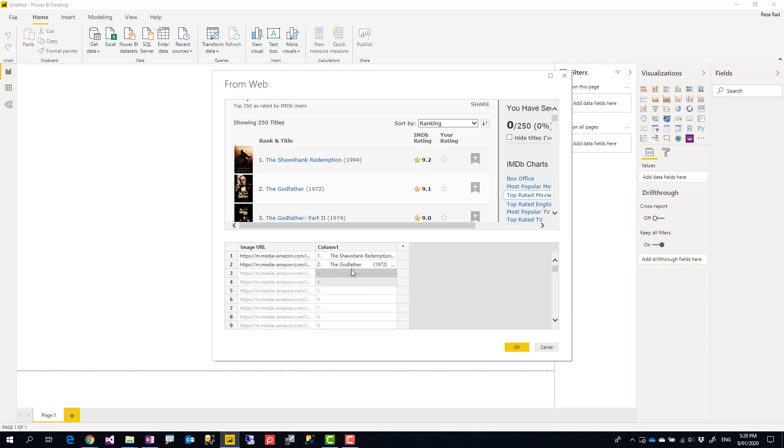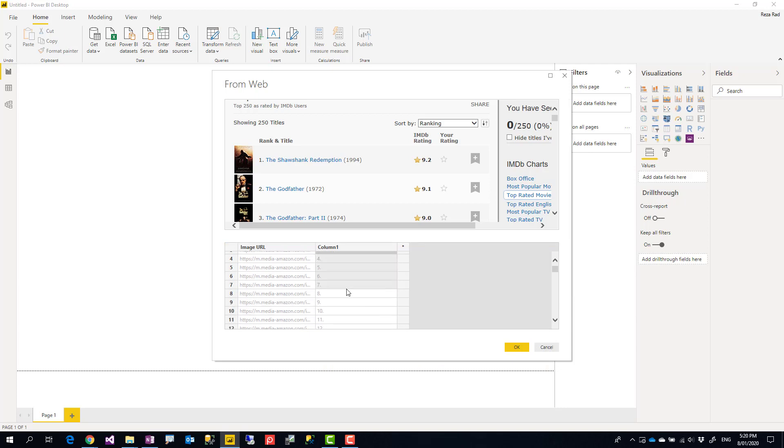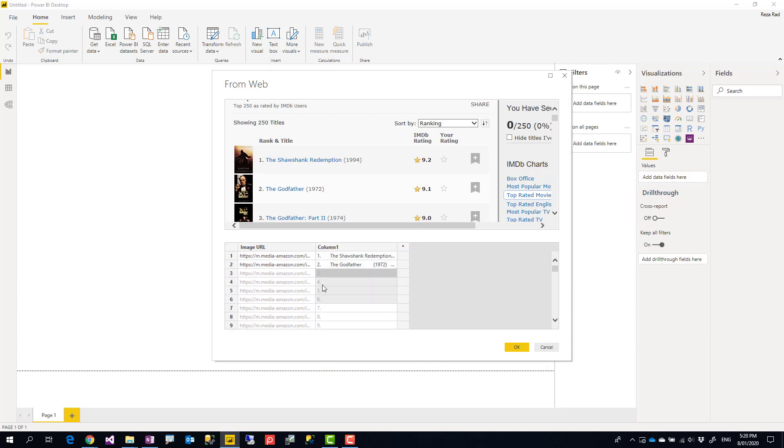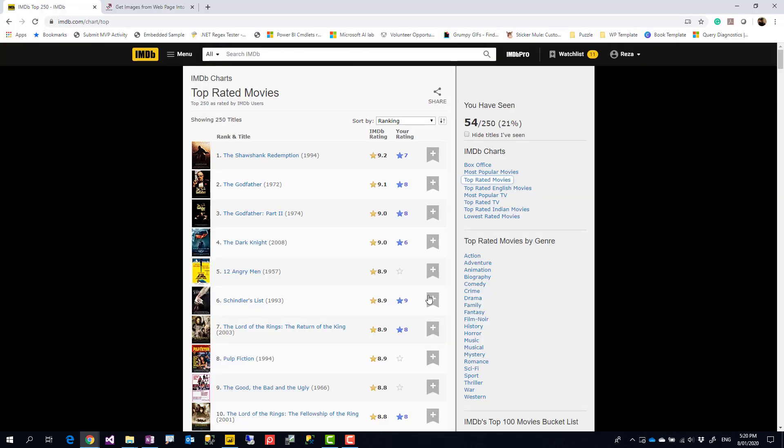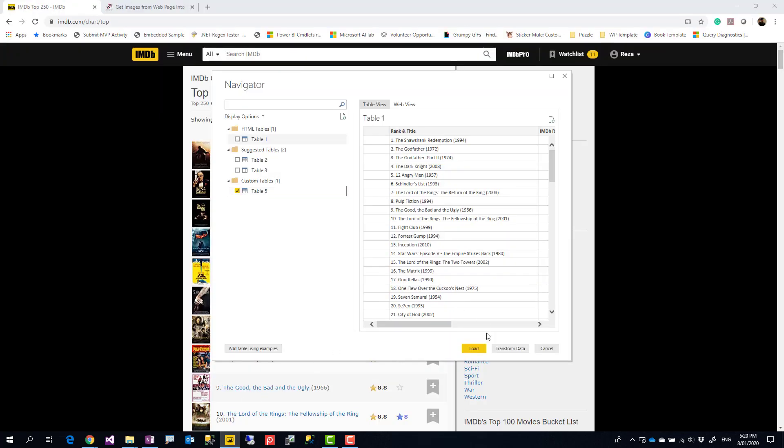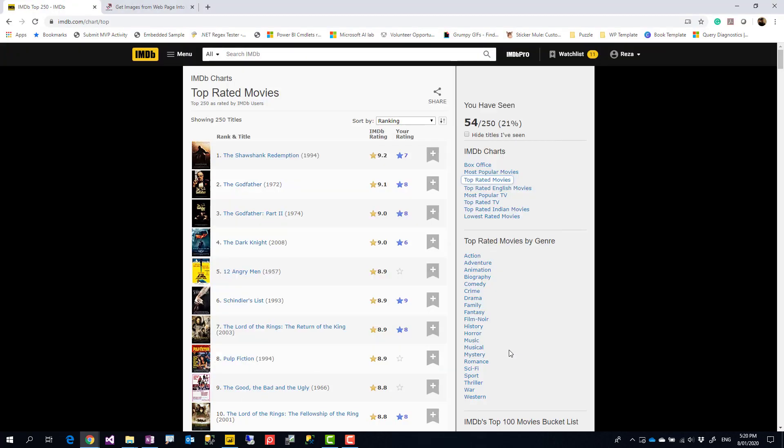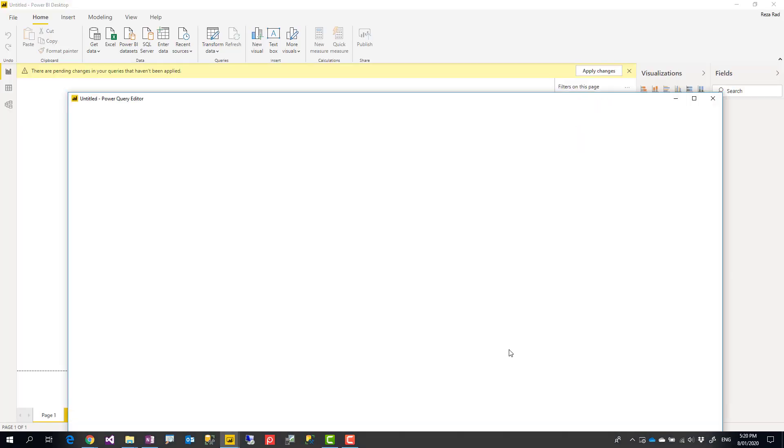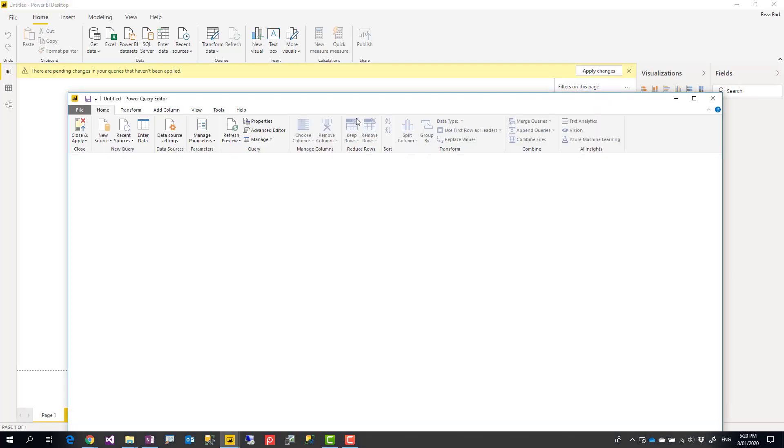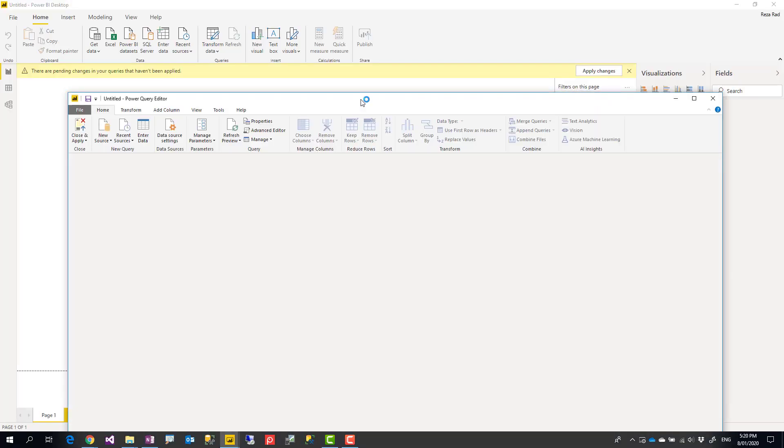I can also call this Image URL, and I can add another column here just to show some of the movie's information. For example, I can add one which is The Shawshank Redemption. I'll do this for a couple of movies—The Godfather. This should fill for the rest. Sometimes you don't see the details, but if you click on OK and in Power Query Editor, if you say Transform Data, you would see the details when it comes into Power Query.